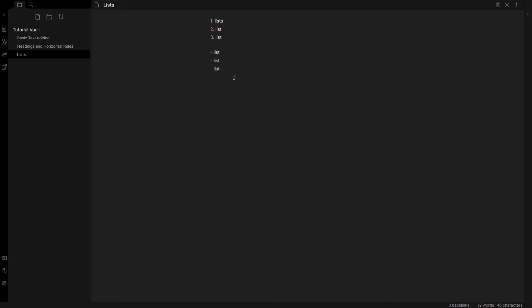The third type of list that you get in Obsidian is the checklist. To do a checklist, you need to start it off with a bullet like so.